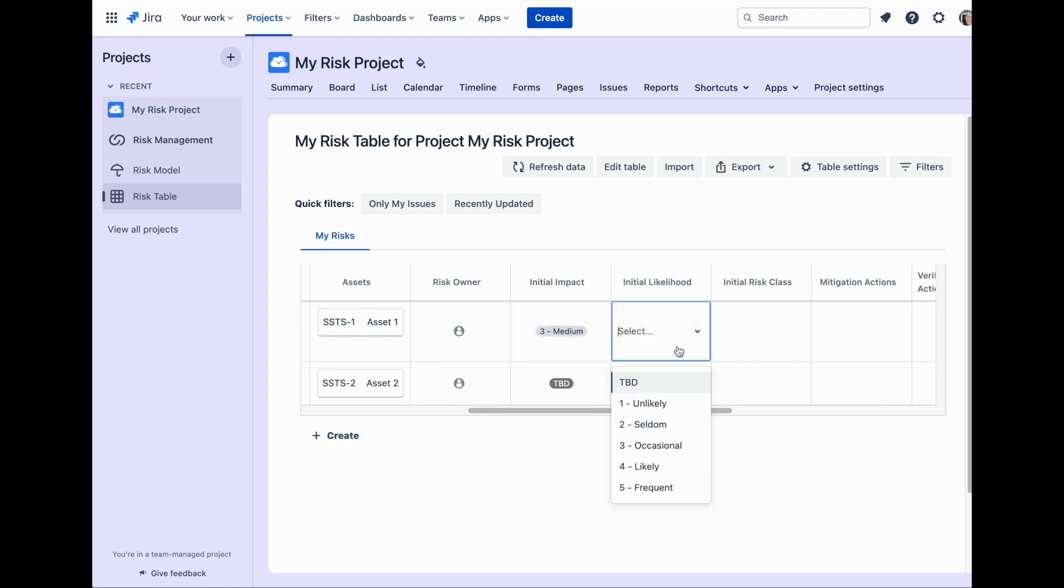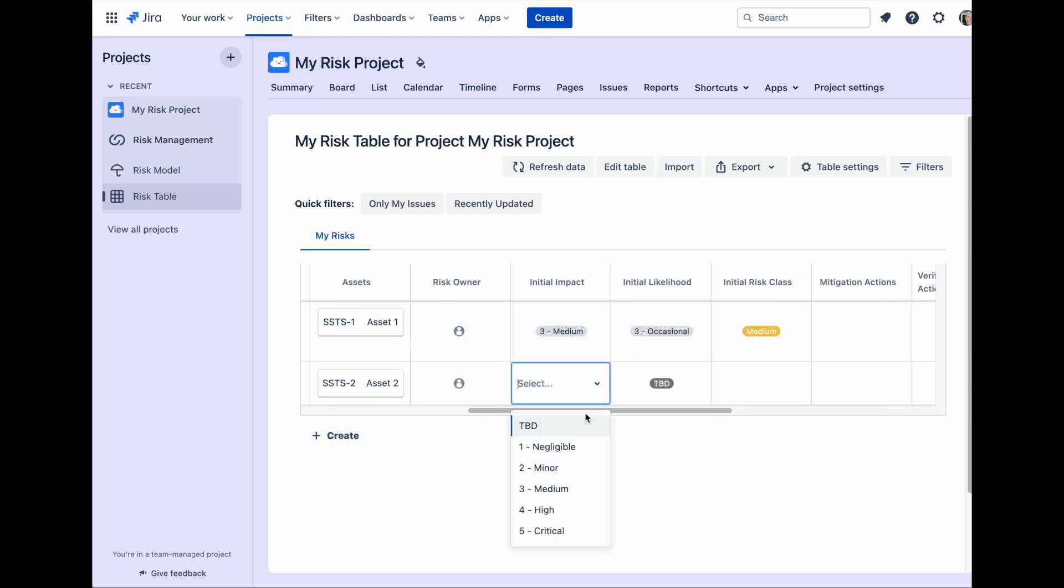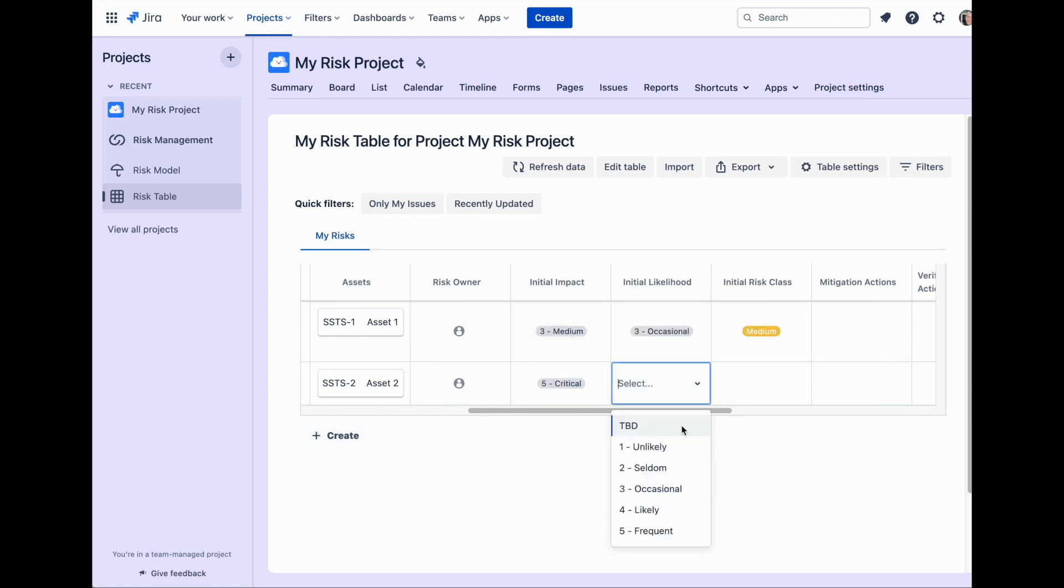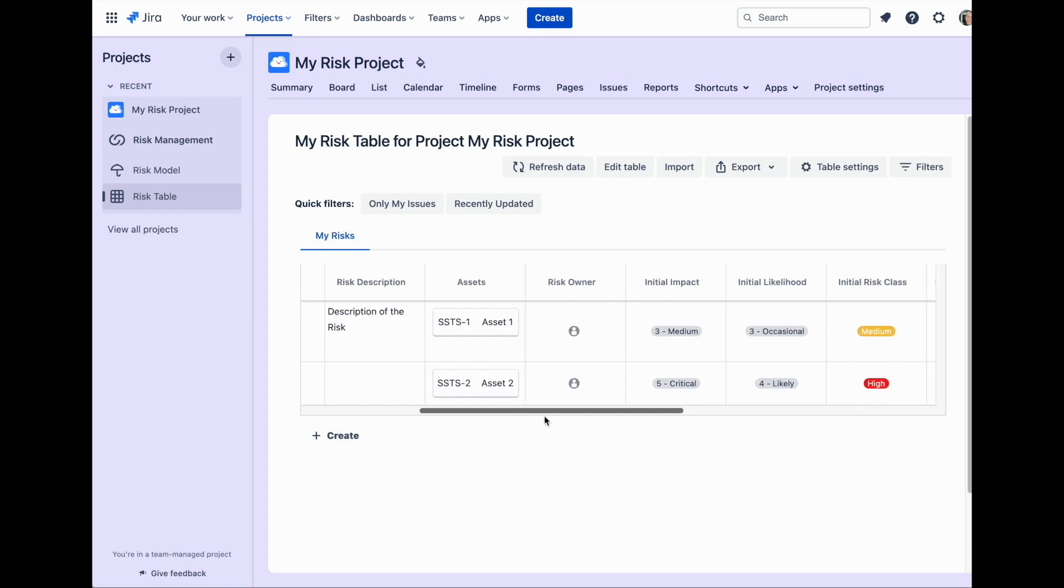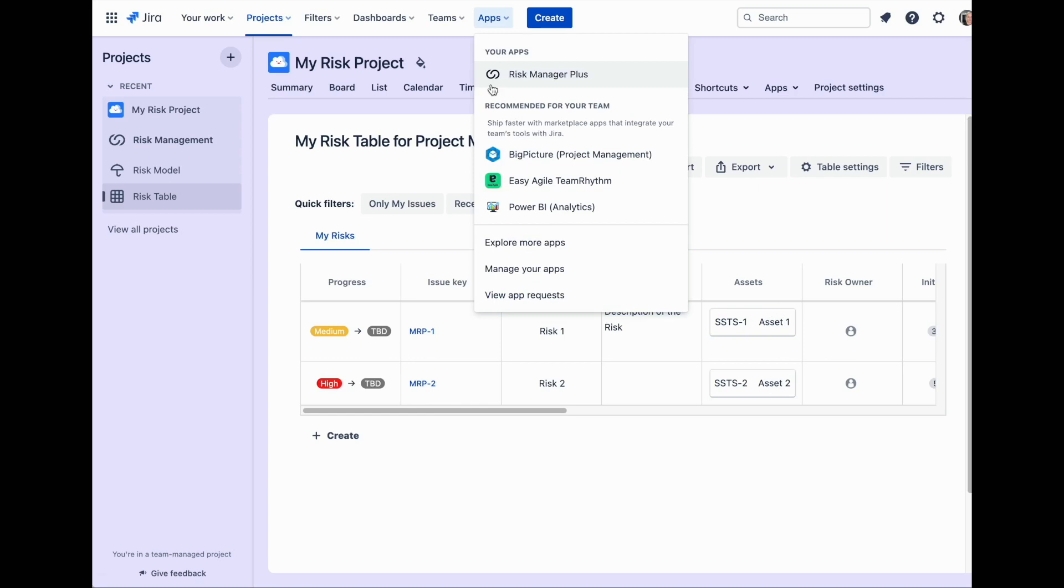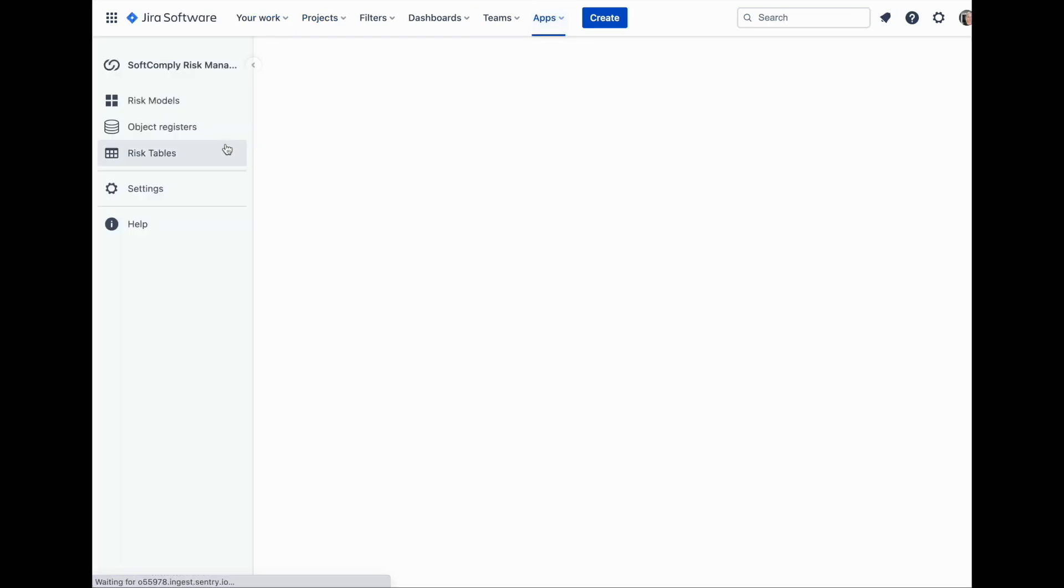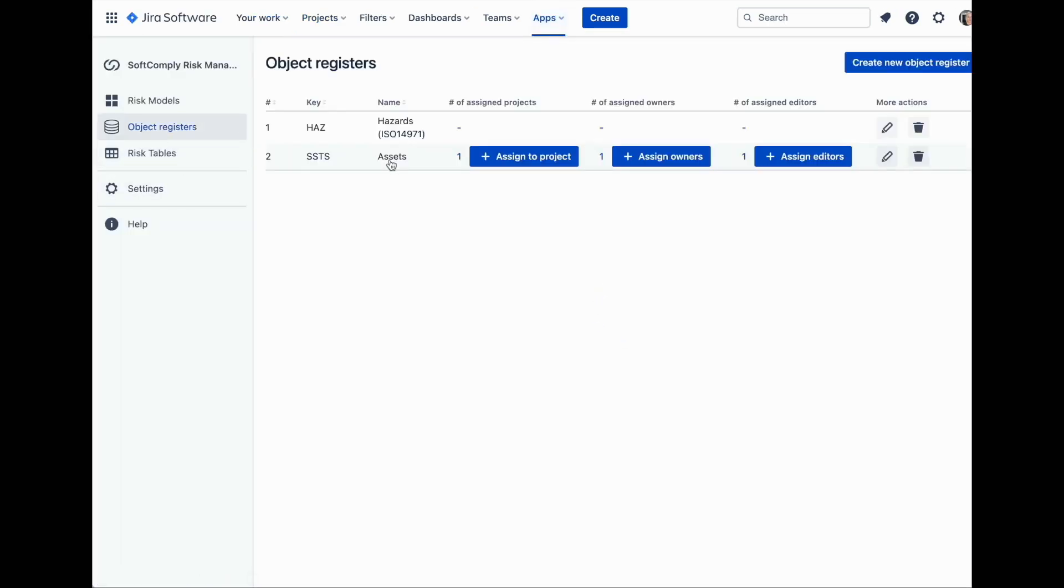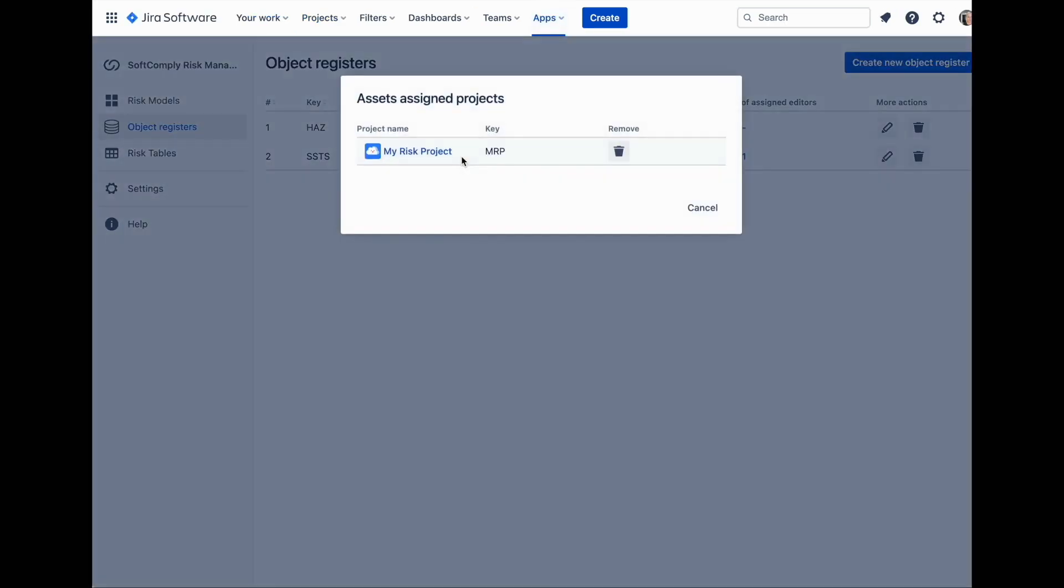Once you have started to link the risks to relevant objects, you can also see all of these links from the object register central view. Every risk that has been linked to a specific object will appear in the object register view under linked issues.